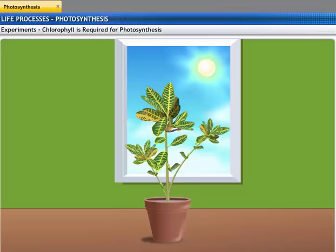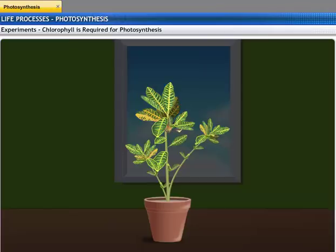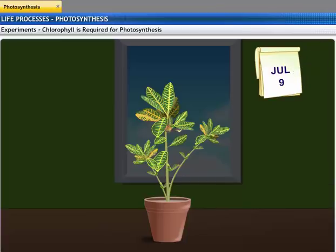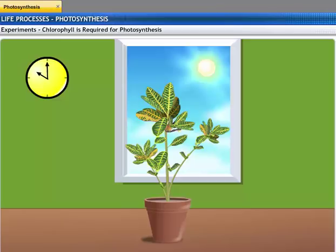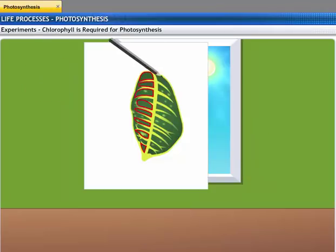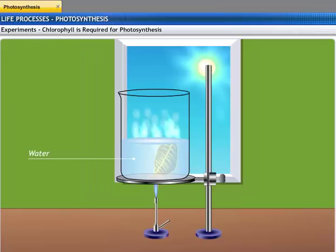Let's conduct a small experiment to prove that chlorophyll is necessary for photosynthesis to take place. Take a potted plant that has variegated leaves such as crotons. Keep the plant in a dark room for three days so that all the starch gets used up. Now keep the potted plant in sunlight for six hours. Pluck a leaf from the plant. Mark the green areas in it and trace them using a sheet of tracing paper. Now dip the leaf in boiling water for a few minutes. This process destroys all the enzymes in the leaf and stops any further chemical changes from taking place.